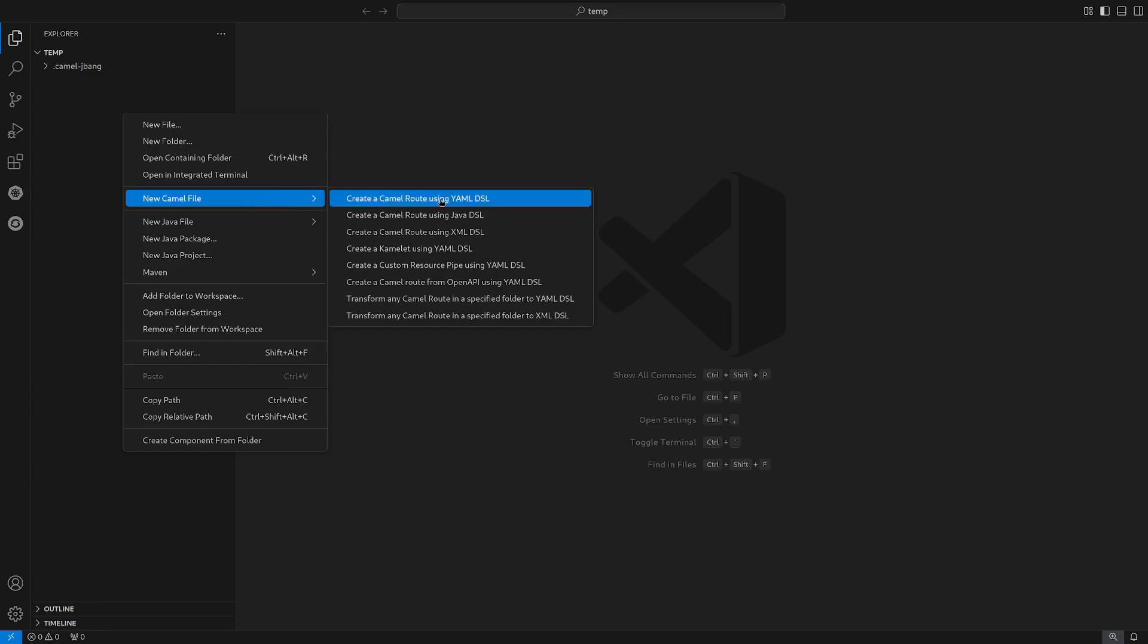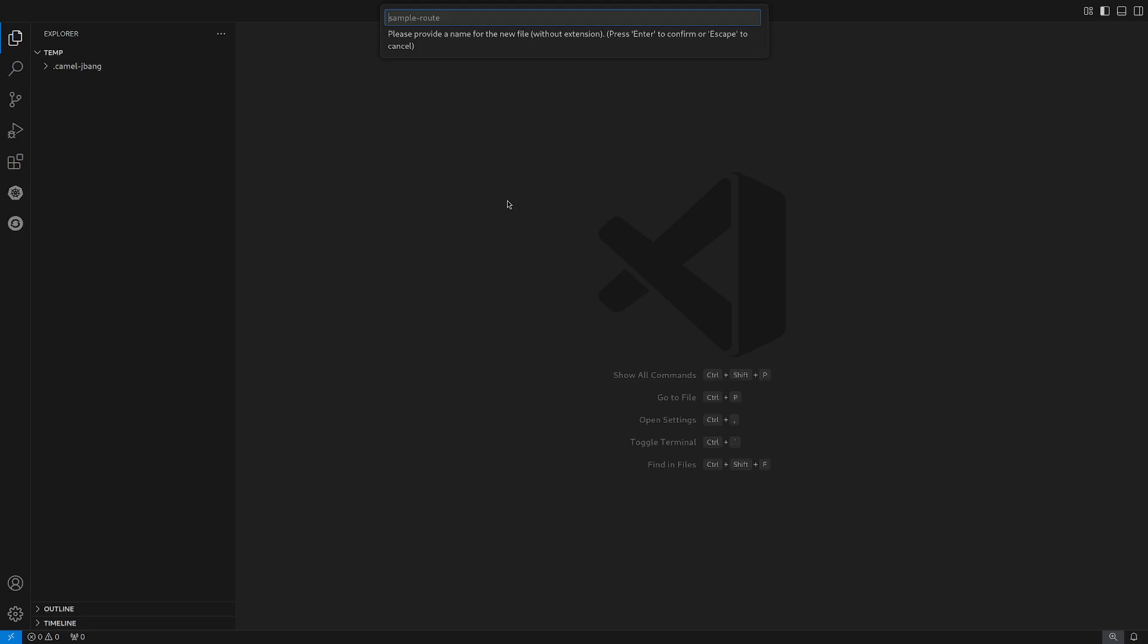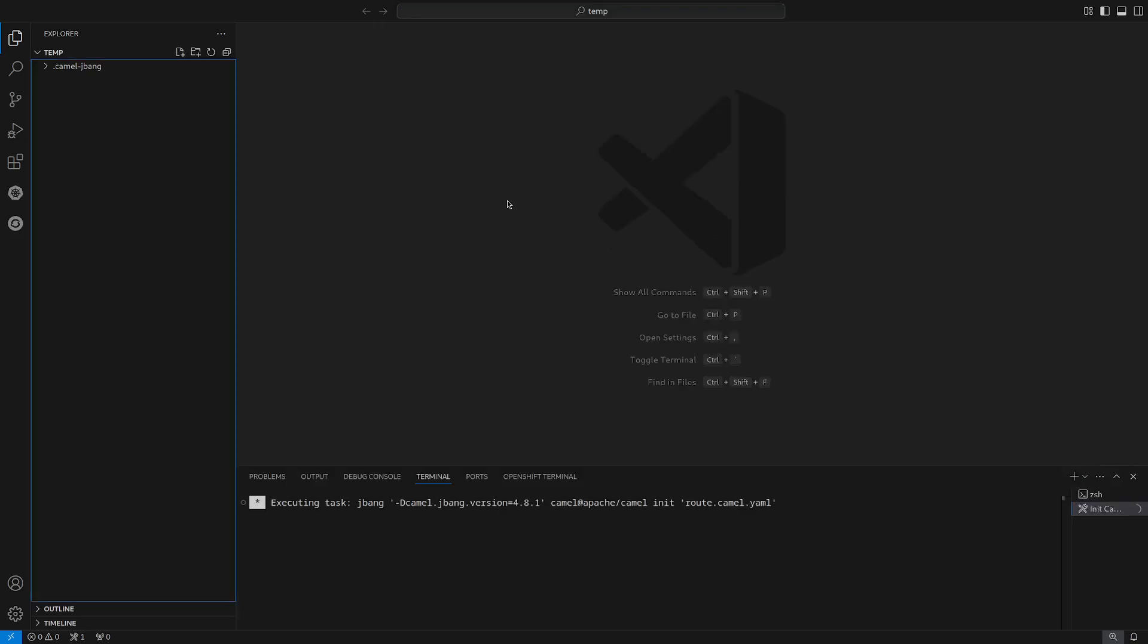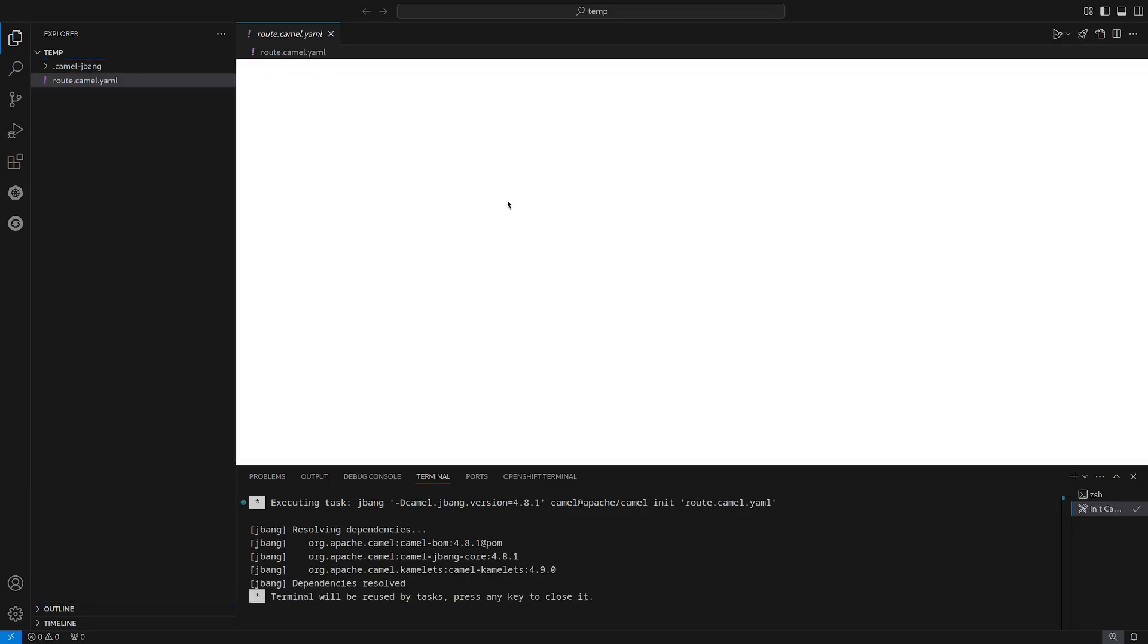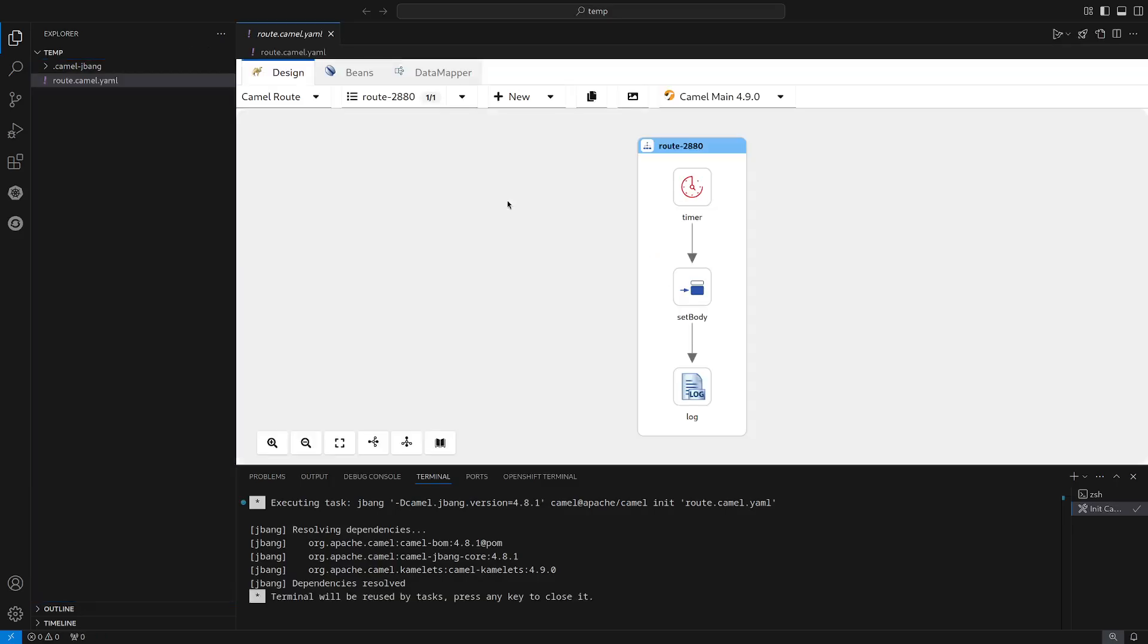We are going to create a Camel route using the YAML DSL, the first option. So let's click here and now we are asked for a name. For us, let's call it route. Let's press enter and wait a few seconds for the route to be created and now we are presented with Keoro.